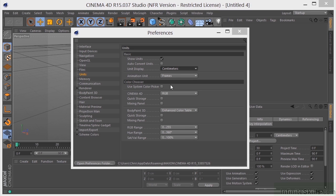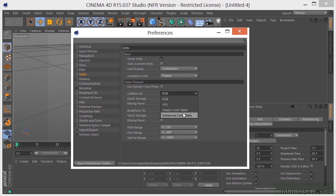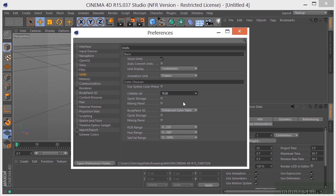You can also choose your color picker here. You can choose RGB, HSV, simple, enhanced color table, whatever you want. And you can just try these and then go and take a look and see how that's working on your particular system. It's a little different for PC versus Mac, but this is where you can make those changes.